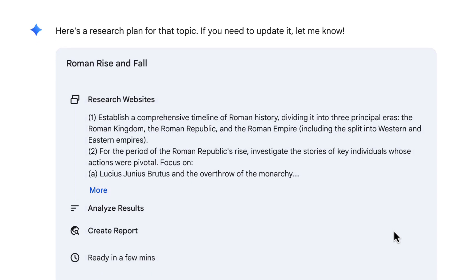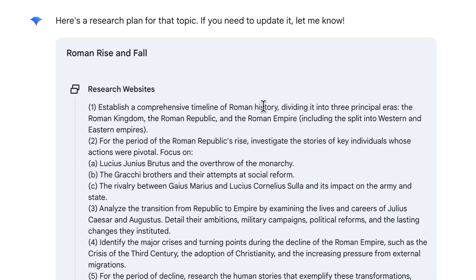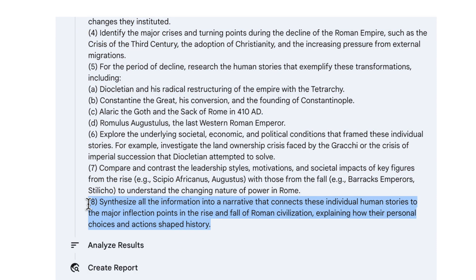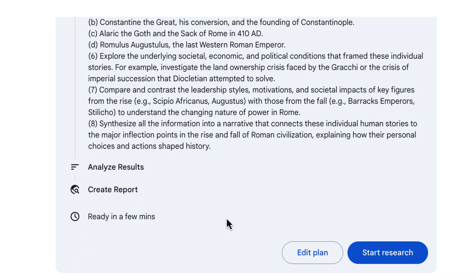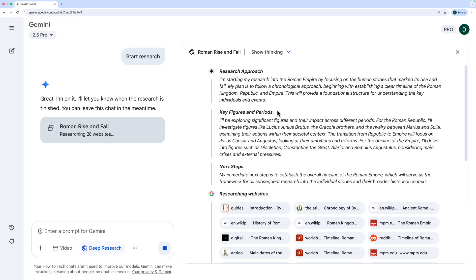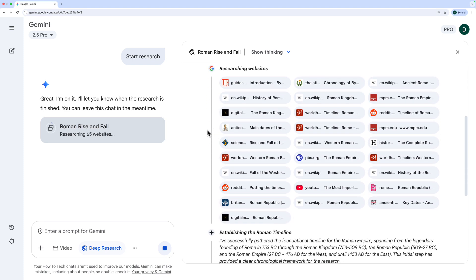Here's the plan for my Roman Empire study report. It says 'establish a comprehensive timeline of Roman history,' and the last step is always worth looking at — it says 'synthesize all the information into a narrative that connects individual human stories to the major inflection points.' This all sounds really good, so I'm not going to edit the plan. I'm just going to click Start Research. You can see it shows its thinking as it goes and is even showing some of the websites it's going to look at.